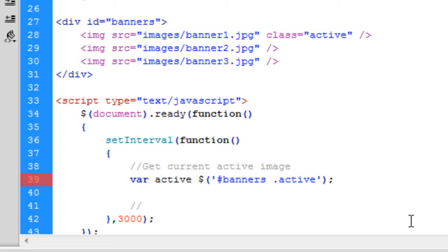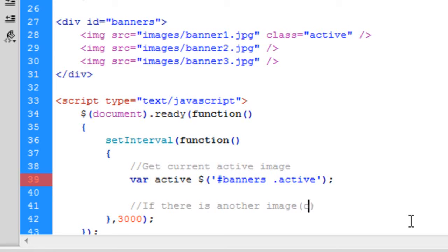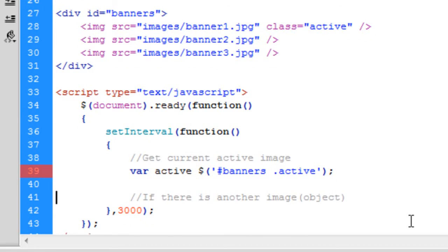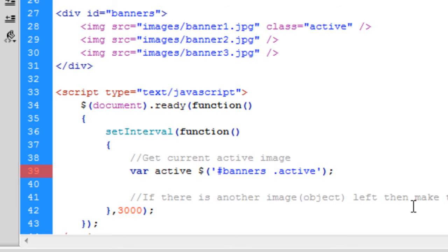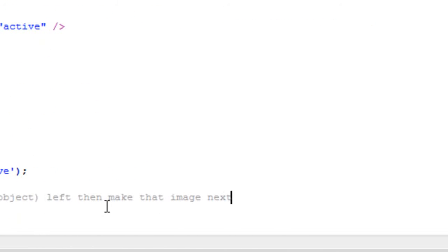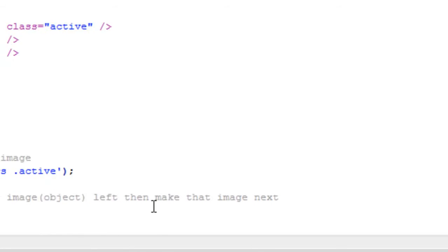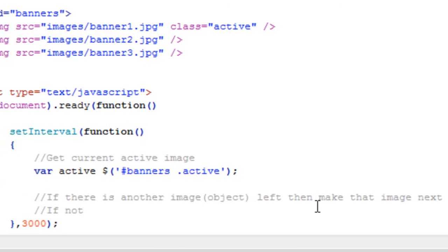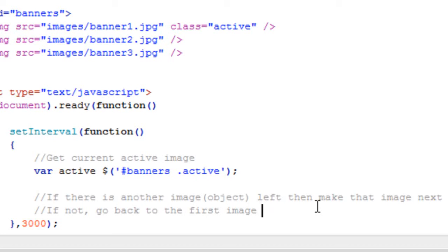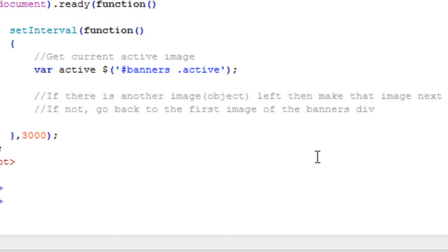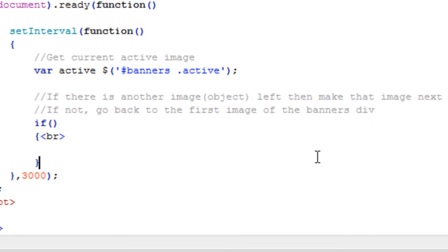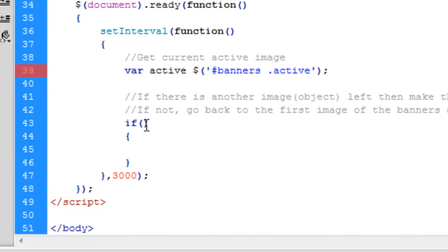So now we're going to say if there is another image or object, because you might not be working with images as such. If there's another image left, then make that image next. This will come clear in a minute. If not, go back to the first image of the banners div. So if you don't understand what that means, you'll probably understand a bit more in the code view rather than that.